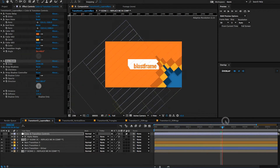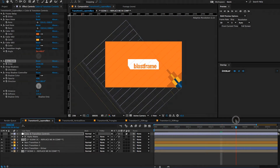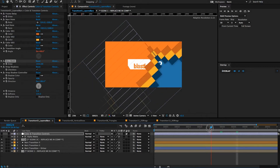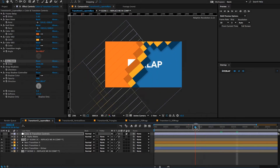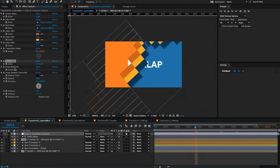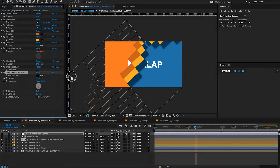You can have the transition start from there if you want. You also have the ability to turn on and off drop shadows and control them with the drop shadow controller. If you wanted to really darken these up, you could do that.